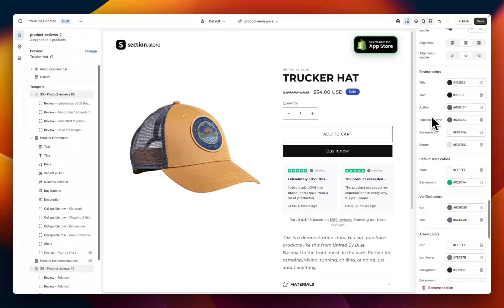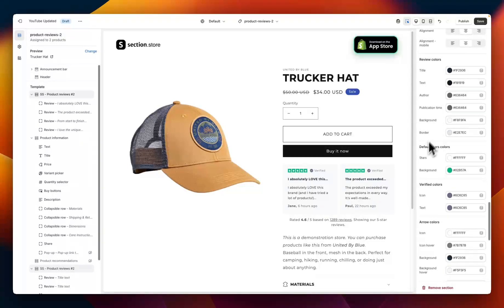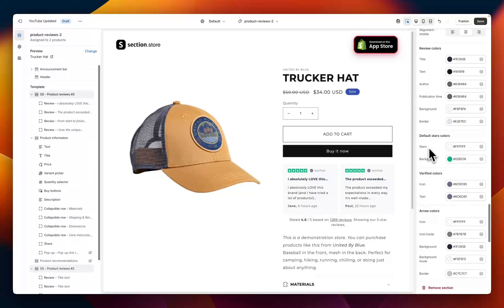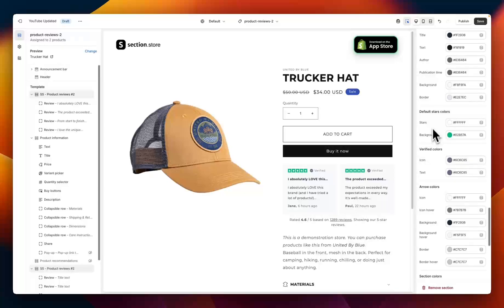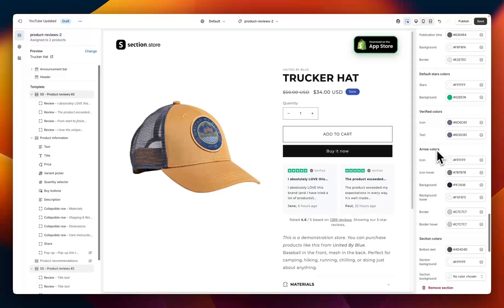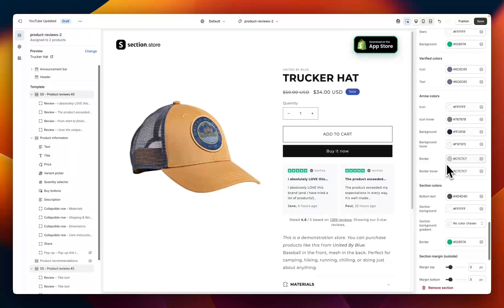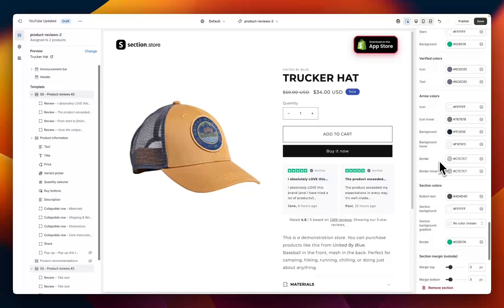Finally down the bottom here we have the color settings just like a regular Shopify section. So you have all of these options for colors available to you. You can customize the title text, author, your stars, the background, the icons, all of the arrow colors, hover colors, and everything that you would need to update the colors to match your theme or how you designed, or get this looking just right for your product page.